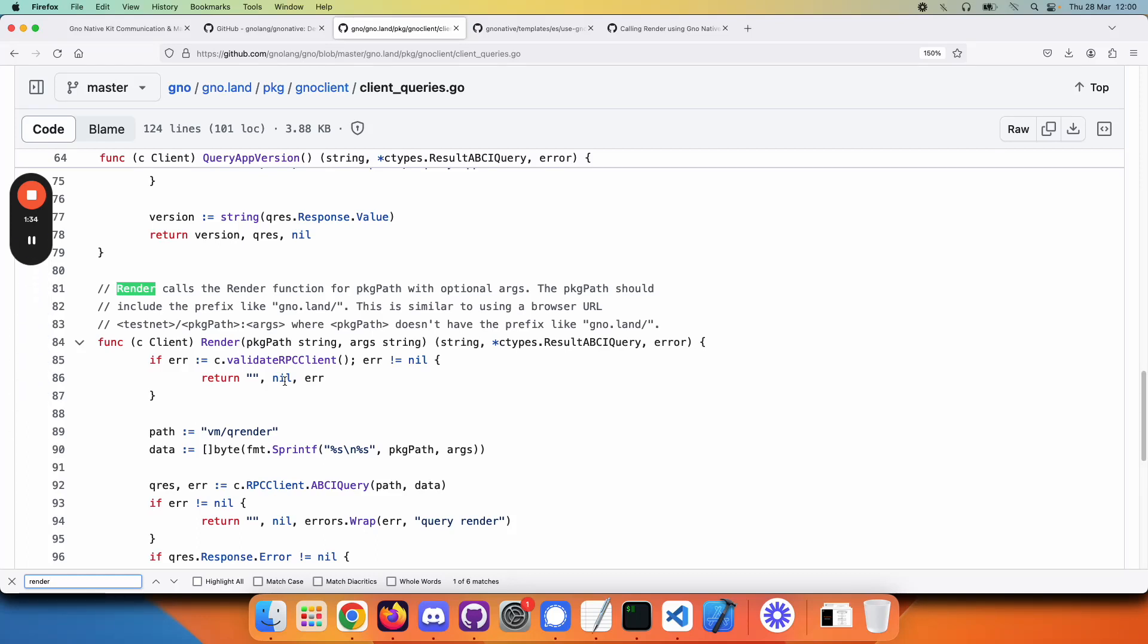This is great, but you may have a problem because you notice this is written in Go and you're developing an application in another native language, like JavaScript or C# or something else. So you can't access this function directly.